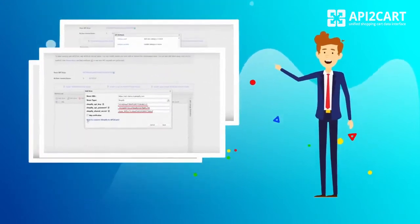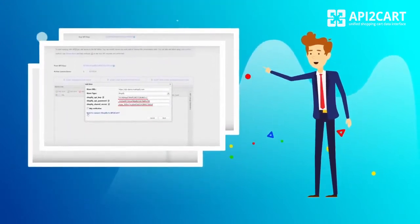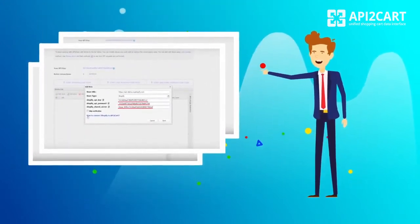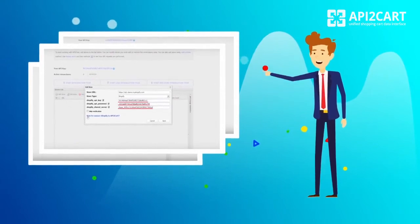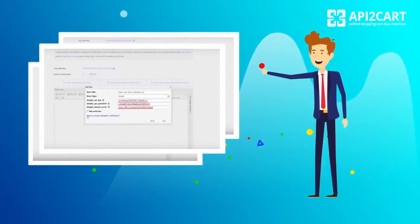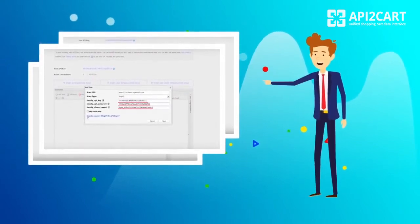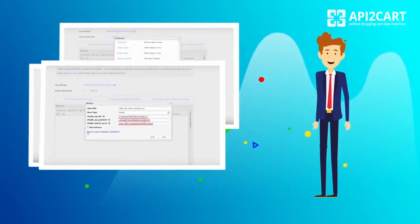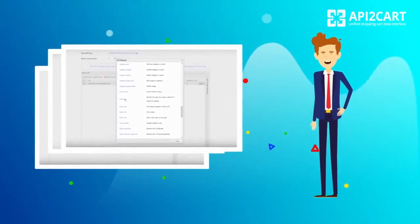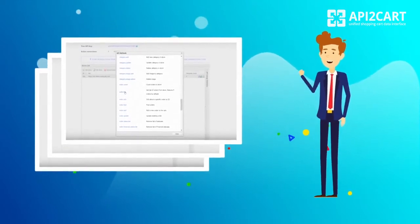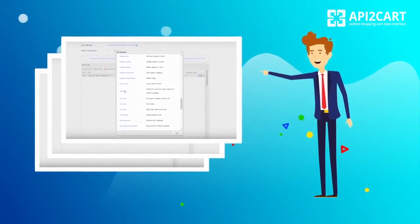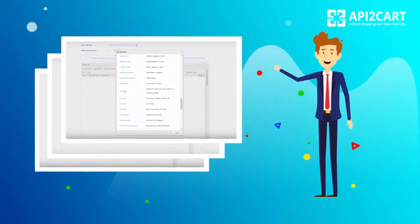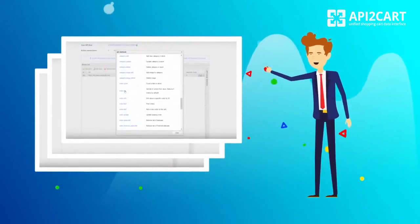Step 3: Paste the API key, API password, and shared secret which your customer can generate in the Shopify admin panel. Step 4: Use all API methods supported for Shopify to work with the store.